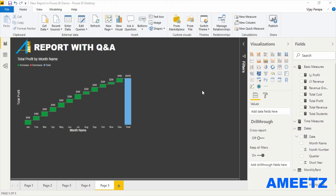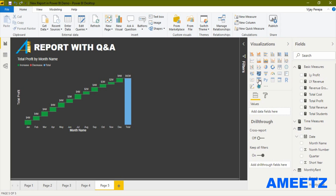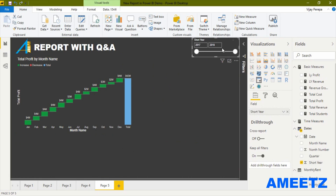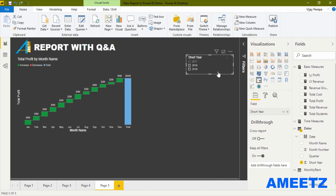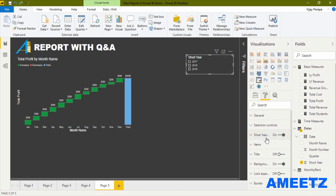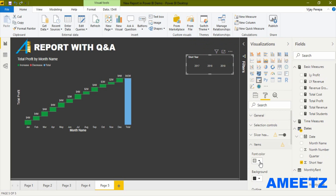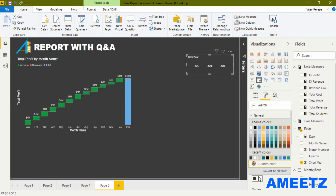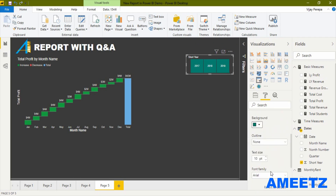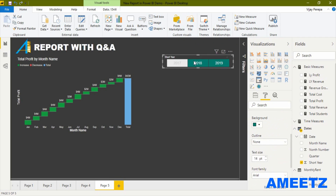The second report visual will be a bar chart showing revenue growth or decline by customer against the previous year. To show previous year and current year numbers, I need a year slicer. Let me add a slicer, add year to it, make it a list, change orientation from vertical to horizontal, change items font color to white, and set the background color.